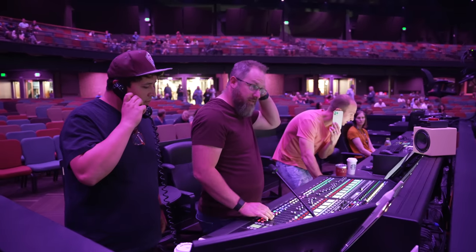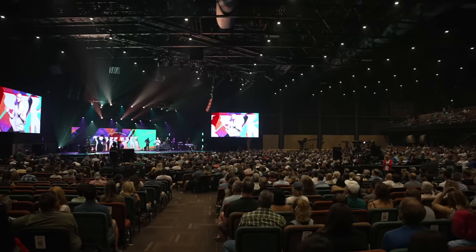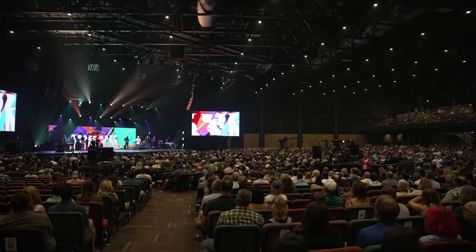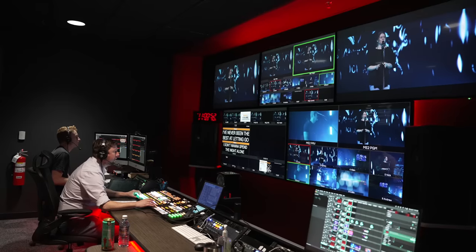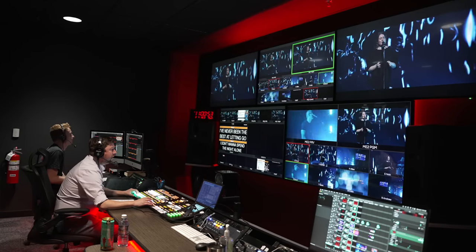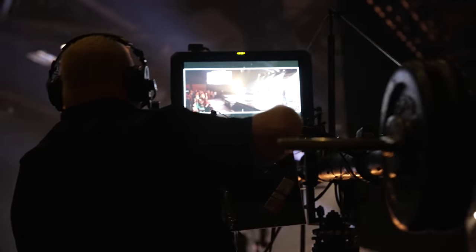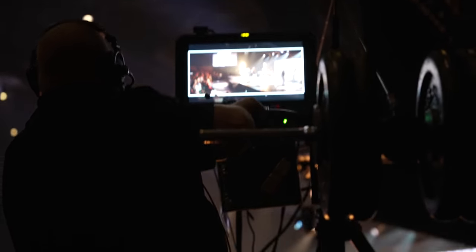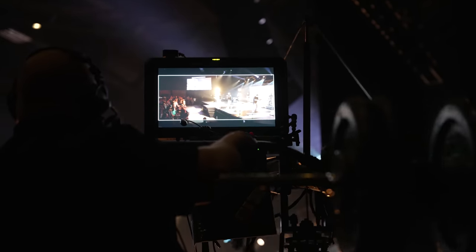Brando, what's your role? Hey, what's up, man? I'm the broadcast production lead for Flatirons Church, so that just means I'm responsible for making sure that the online stream happens every Sunday.